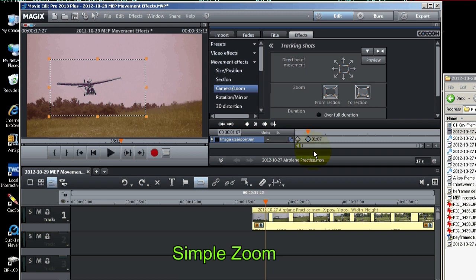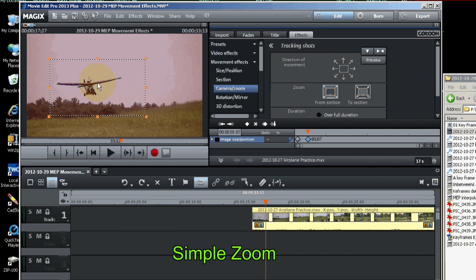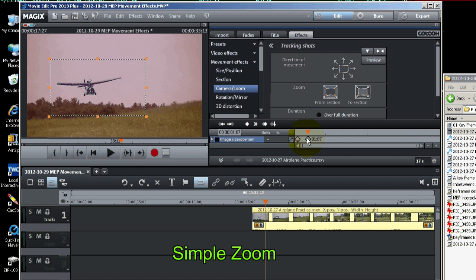Now we've got the plane zoomed in. Say we want to keep it zoomed in for a certain section. We can use the copy keyframe button. So I make sure this last keyframe is highlighted. Hit the copy keyframe button.